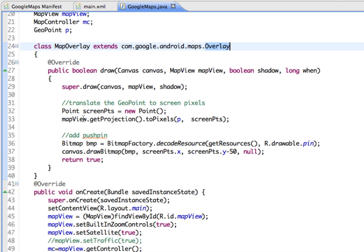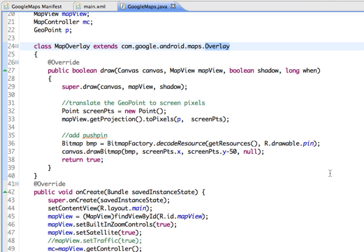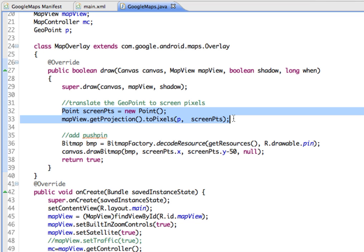In here, we are converting or translating the geographical location of our point into screen pixels. The get projection method returns a projection for converting between screen pixel coordinates and latitude and longitude coordinates. That means we'll be able to match up on our overlay pixels to longitude and latitude. On our canvas, we're converting those longitude and latitude to screen points.